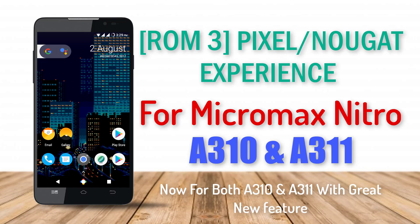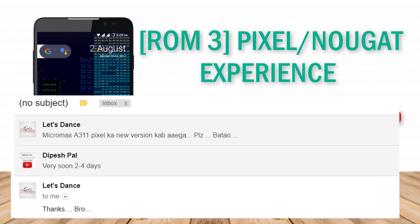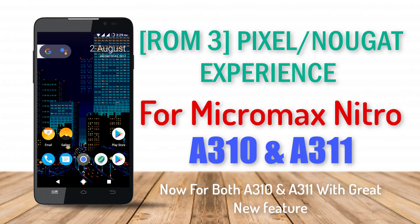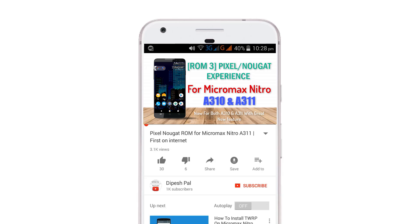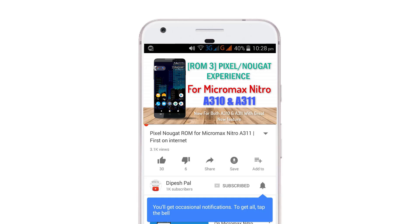Hey what's up guys, this is Dipez and in this video I'm gonna show you the Pixel ROM 3 for Micromax Nitro A310 and A311. I received lots of requests on Gmail and WhatsApp, so finally I decided to make a ROM and I'm here with Pixel ROM 3.